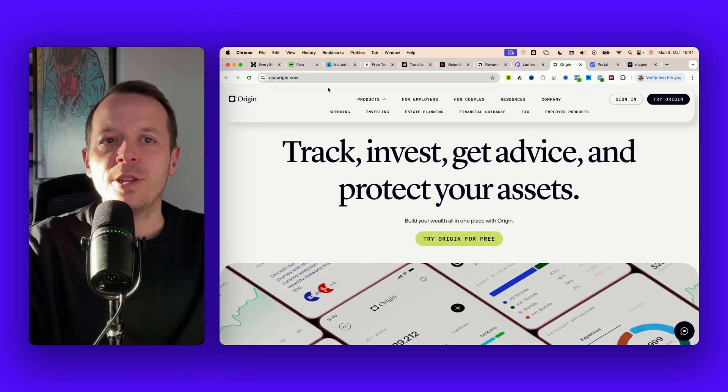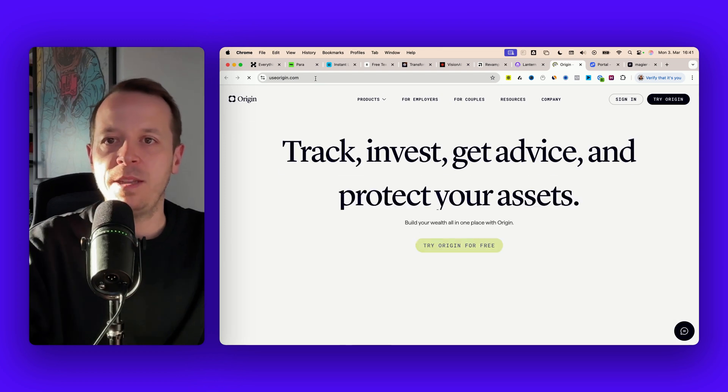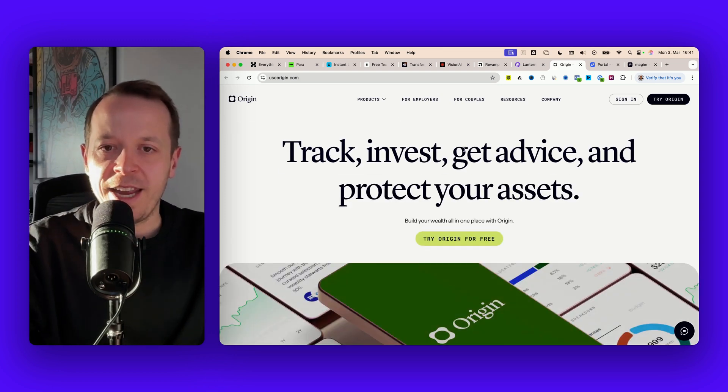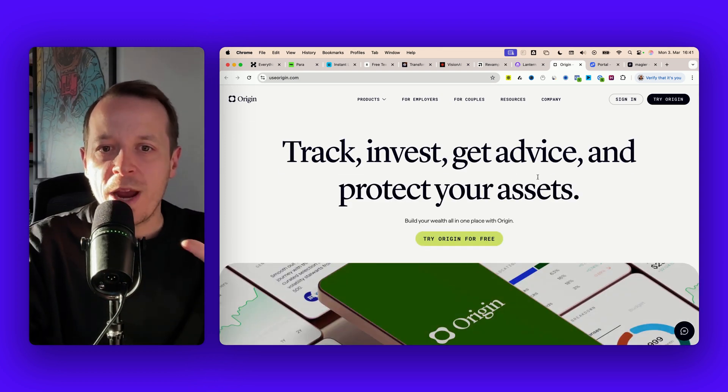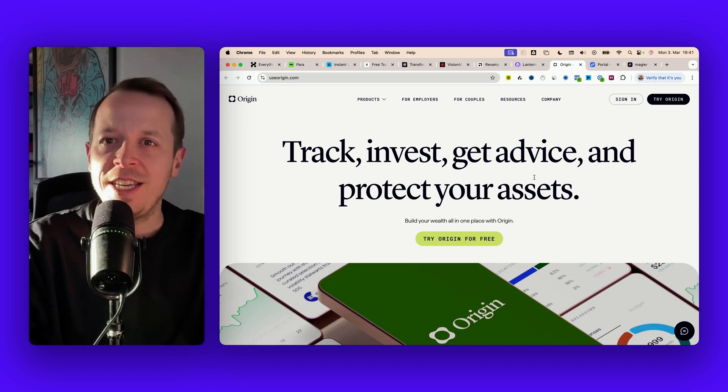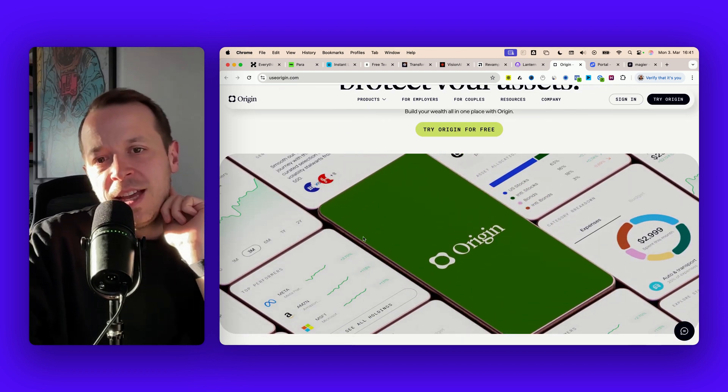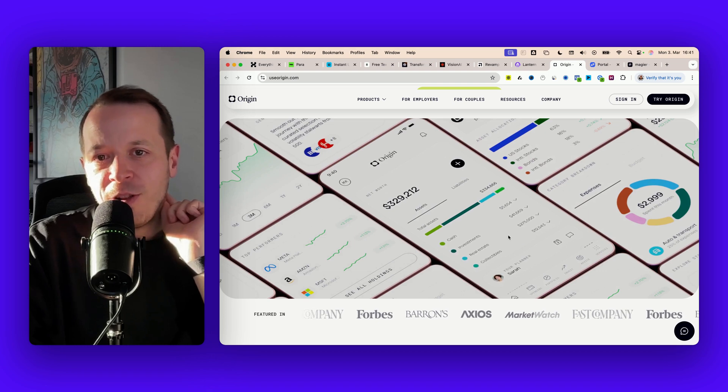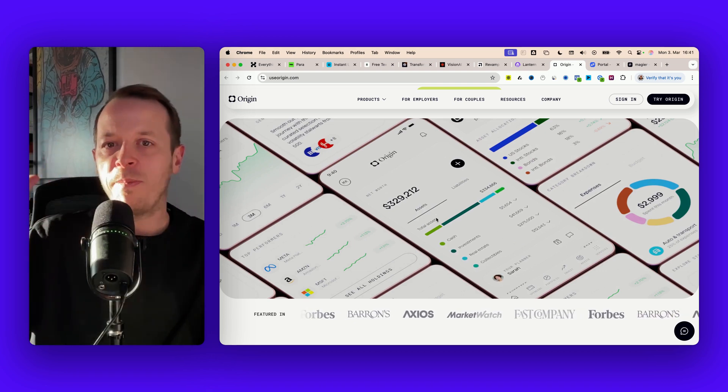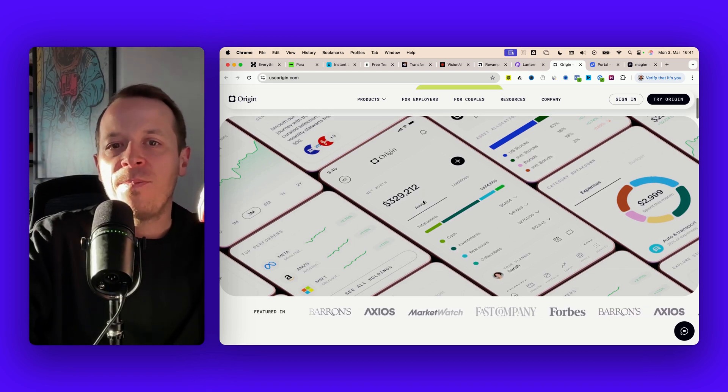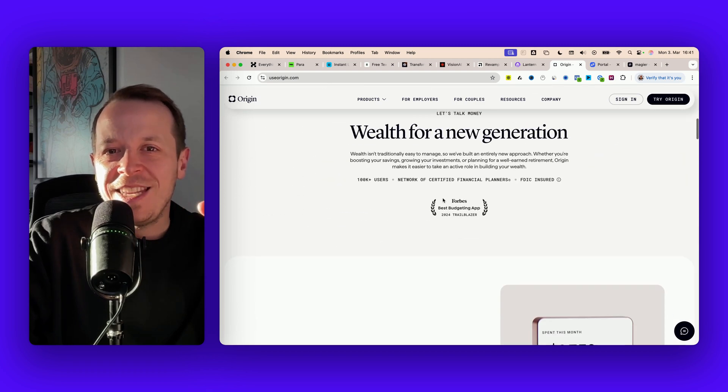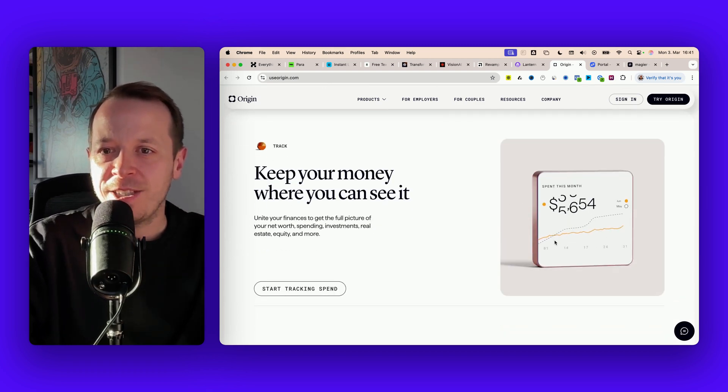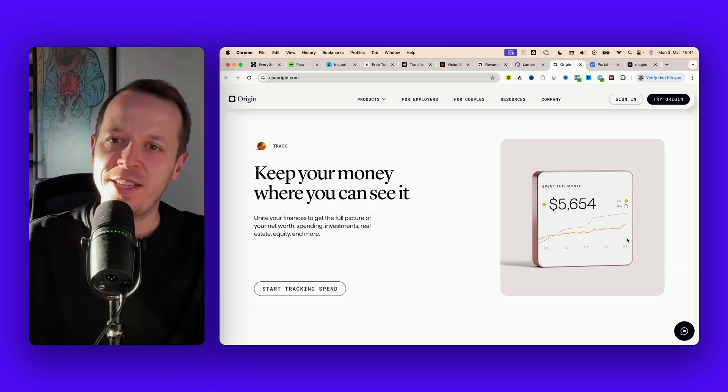Next up is Origin. Origin almost looks like a D2C or B2C website and I wanted to share it because the way they are including 3D motion designs is just insane. It starts with the hero image and if I scroll down here I can see a mock-up but not the super plain 2D one, it's like a 3D version of the mock-up.